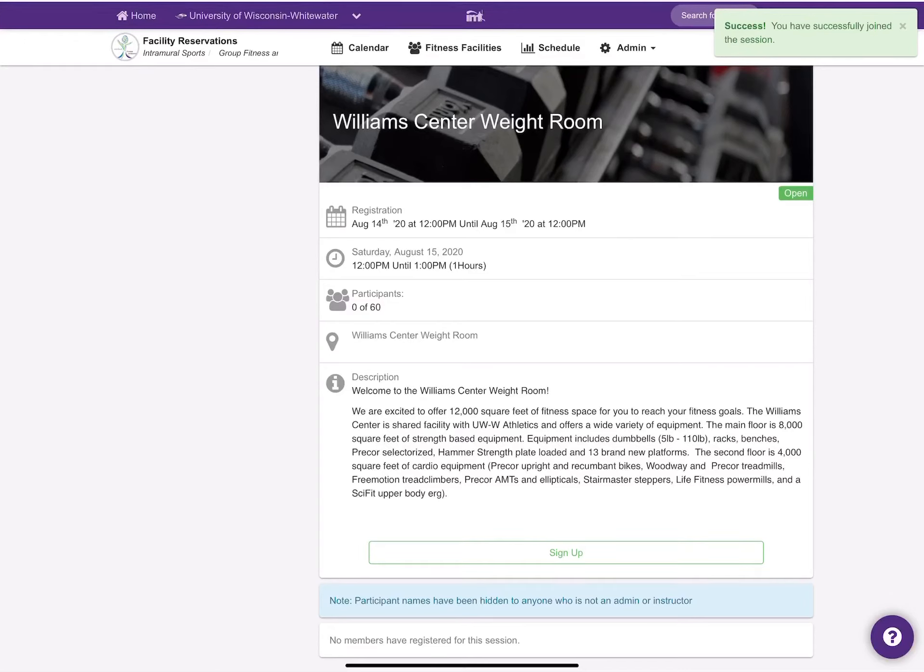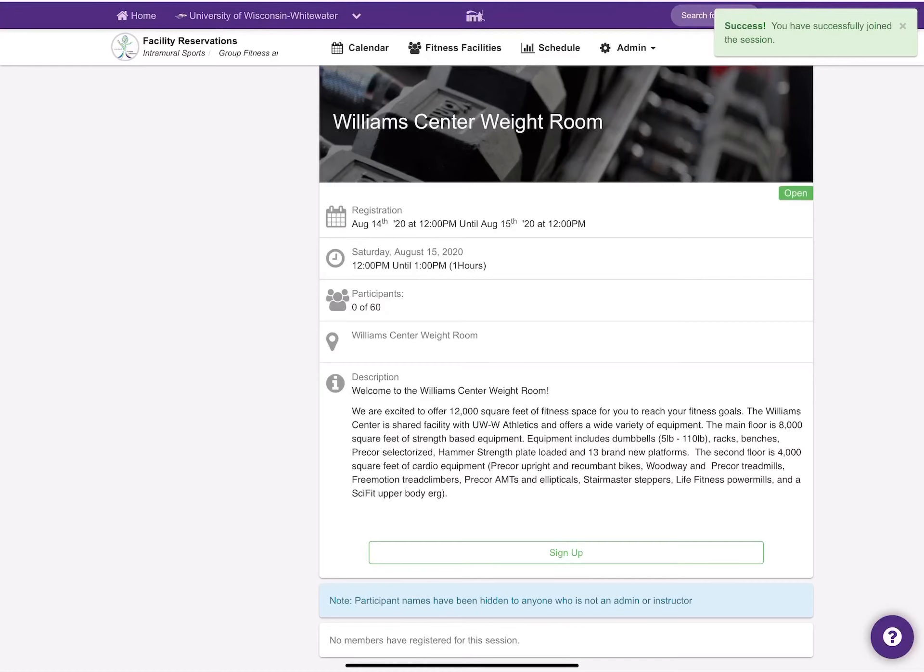From there, there's some other things that you need to know. Number one is that each time slot is different, as I mentioned earlier, and that we ask as members that you respect the time slots. The staff will be announcing a 10-minute warning, and then a two-minute warning, and then we'll be asking you to leave the facility.